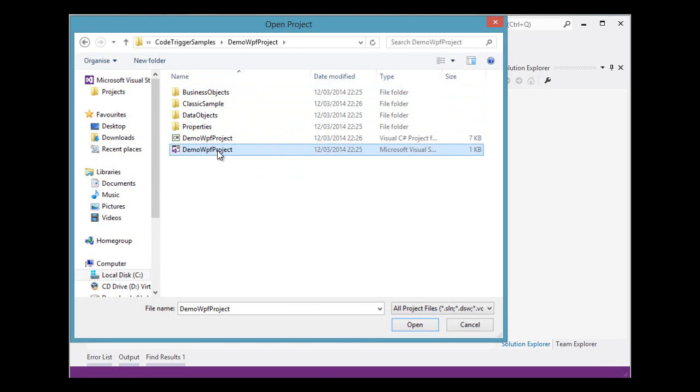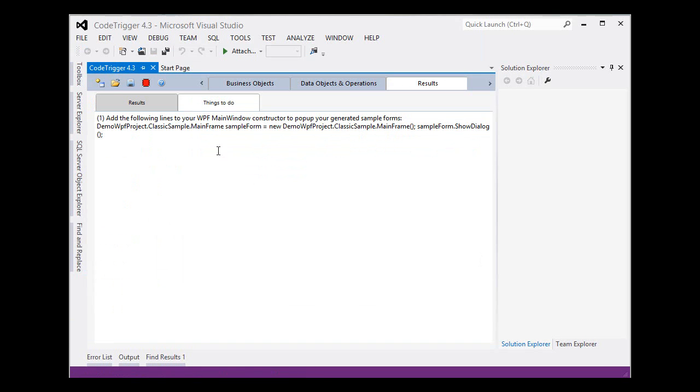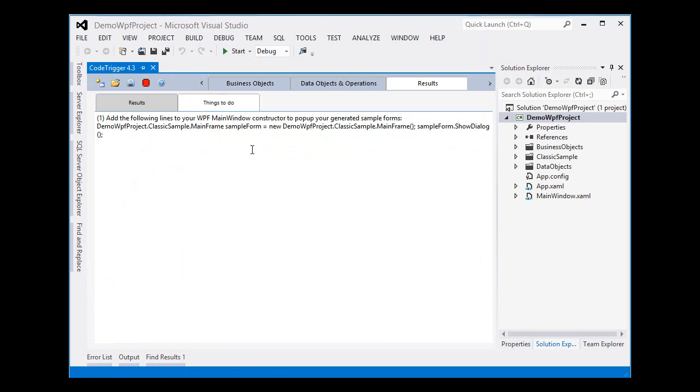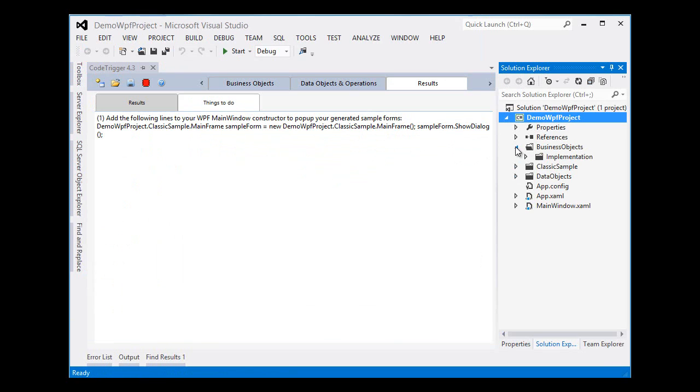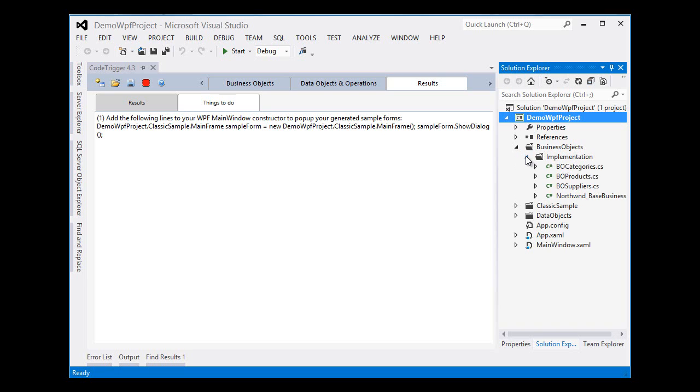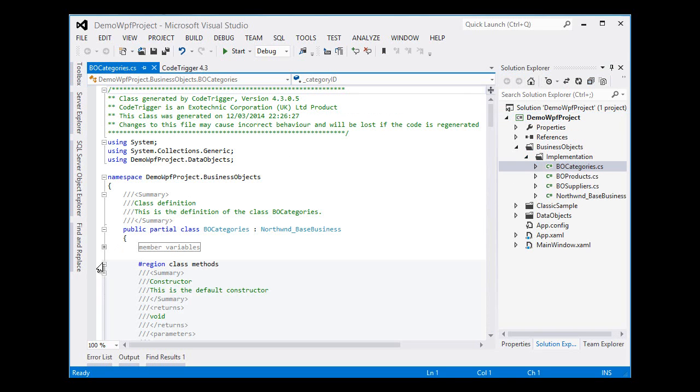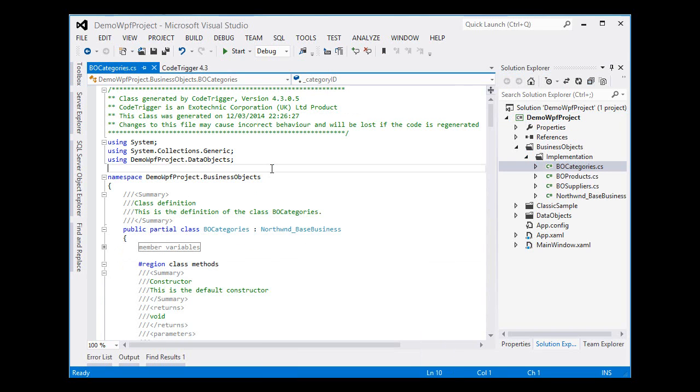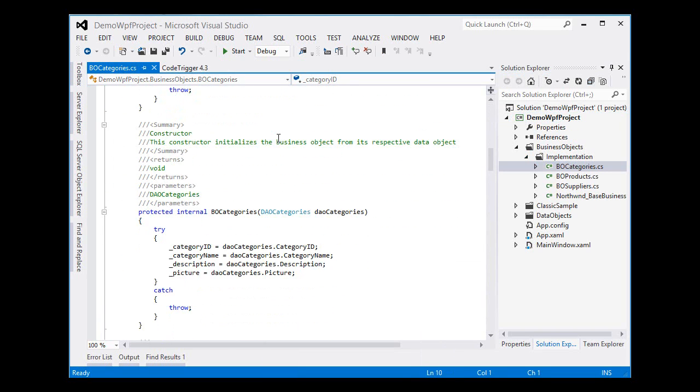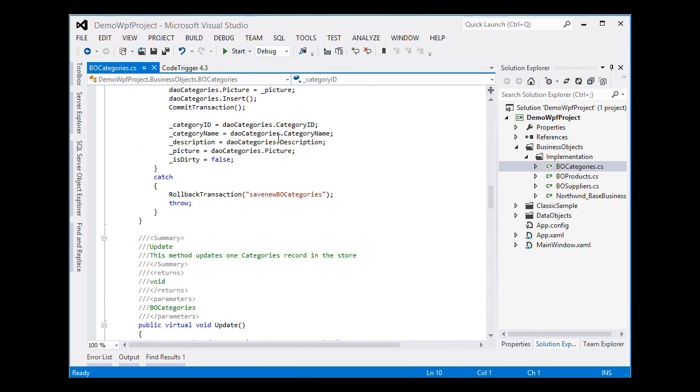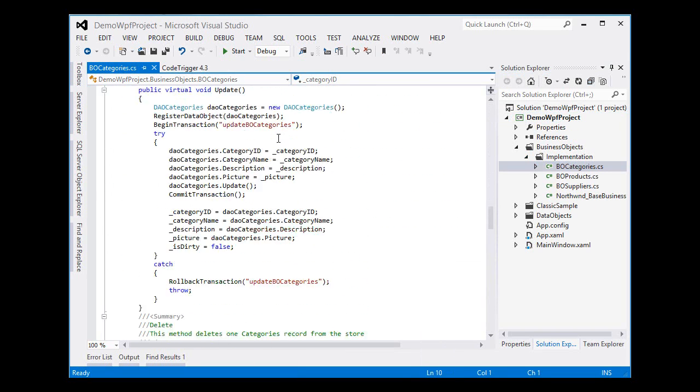Let's open up that Visual Studio 2012 project that's been generated for us. Let's have a quick look at one of the sample files. There's your B.O.Categories file. That's what it looks like. It's fully functional.